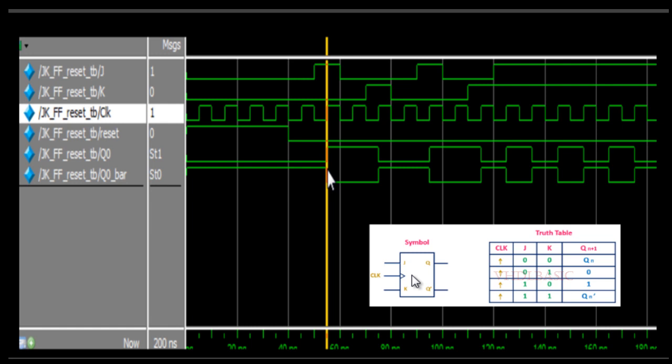This is the JK flip-flop which we designed using ChatGPT. Thanks for watching this video. Please like, share, and subscribe to this channel for more videos.